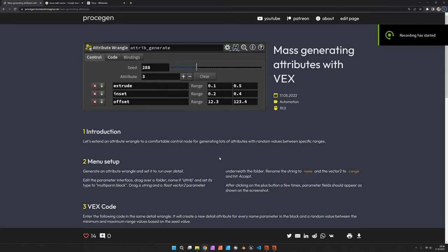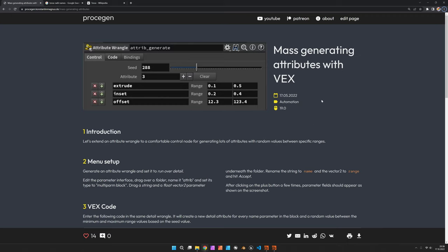Hi, my name is Konstantin Magnus. In this Houdini tutorial we are going to mass generate detail attributes with VEX.